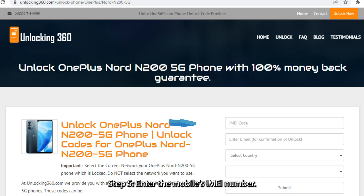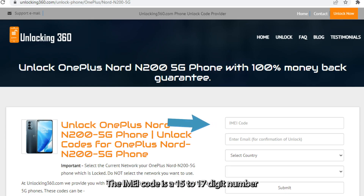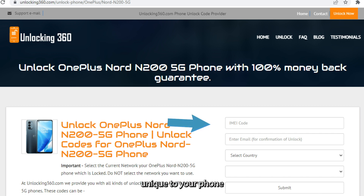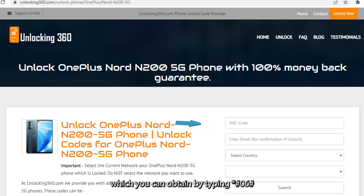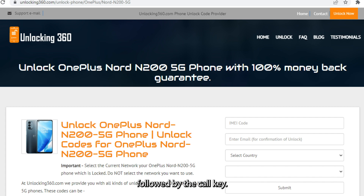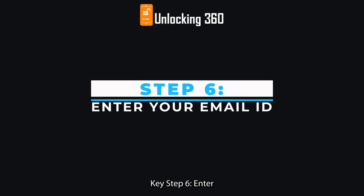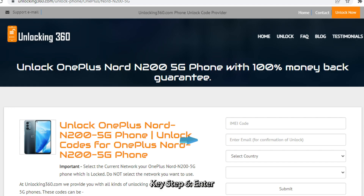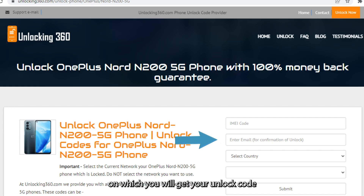Step 5: Enter the mobile's IMEI number. The IMEI code is a 15 to 17 digit number unique to your phone, which you can obtain by typing *#06# followed by the call key. Step 6: Enter your email ID on which you will receive your unlock code.